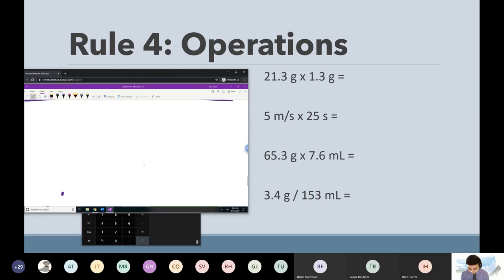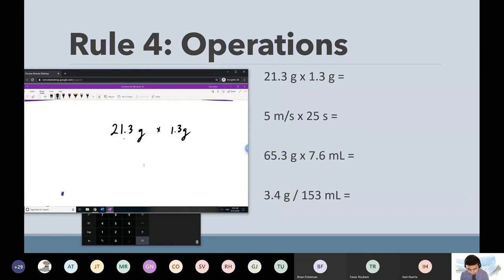In the problem, we have two numbers: 21.3 and 1.3. I count how many sig figs there are in each number. How many sig figs is 21.3? These are all non-zero numbers — that's one, two, three, so this is three sig figs. And then the next number: that's one, two — two sig figs.